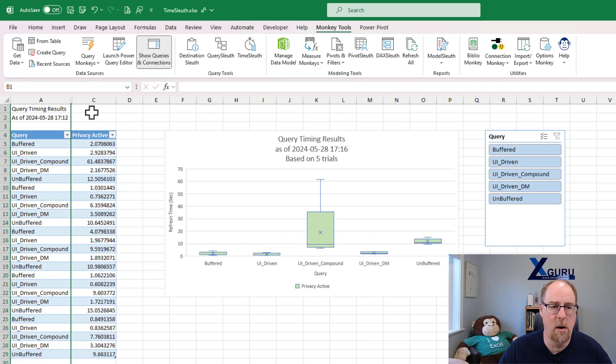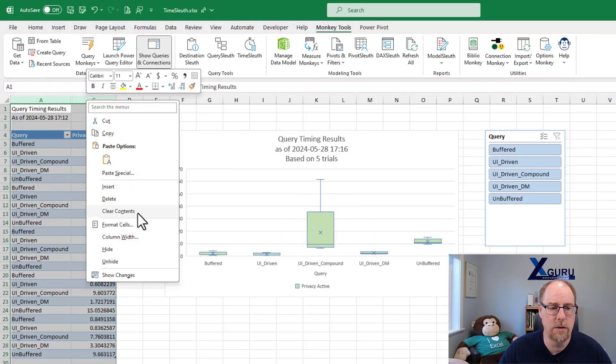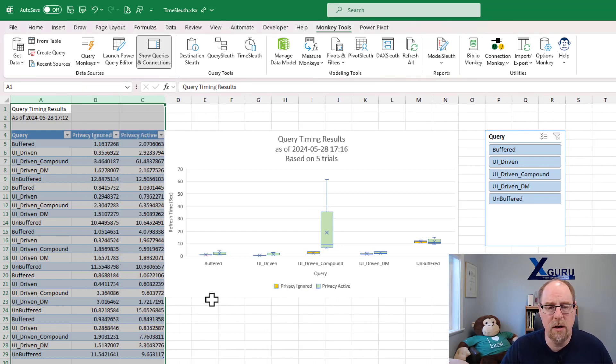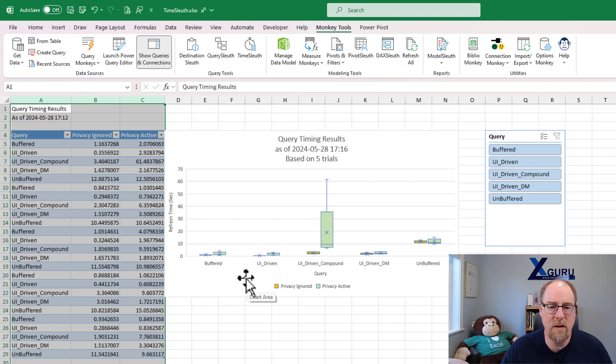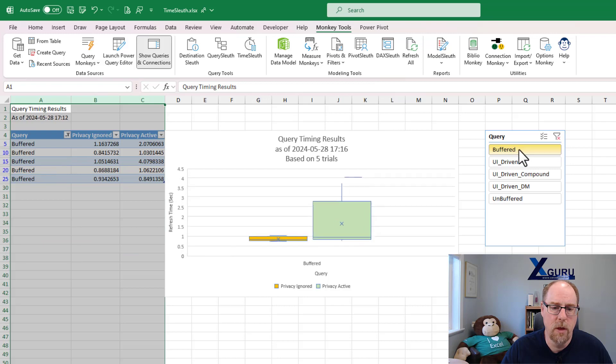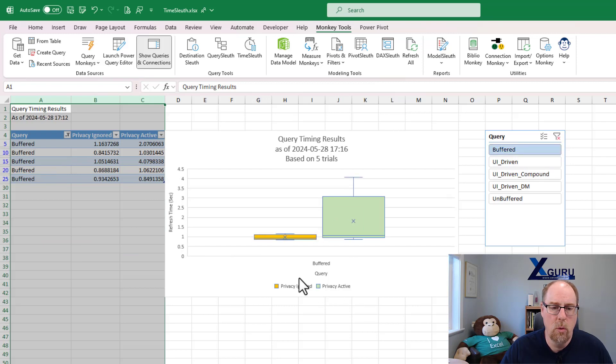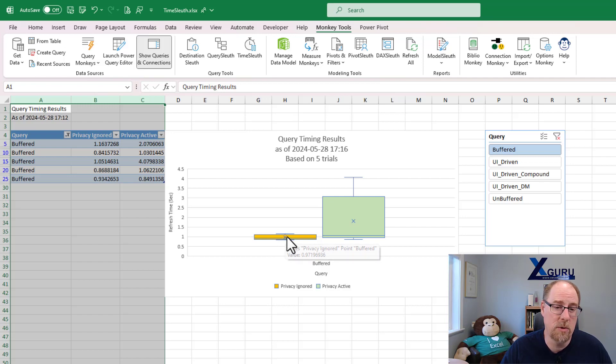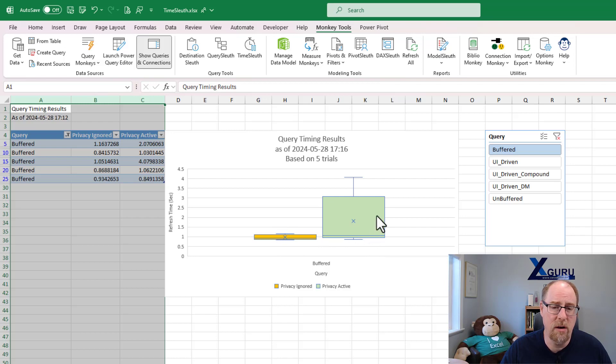Let me bring all these back for a second. Now I'm just going to unhide this column over here. What we can see here is that things get even more crazy suspect when we start comparing things. Let me take a look here at buffered. With privacy suppressed, this one runs in about 0.97 seconds and it runs at about that time almost every time. Look how little variation there is compared to when privacy is actually active here.